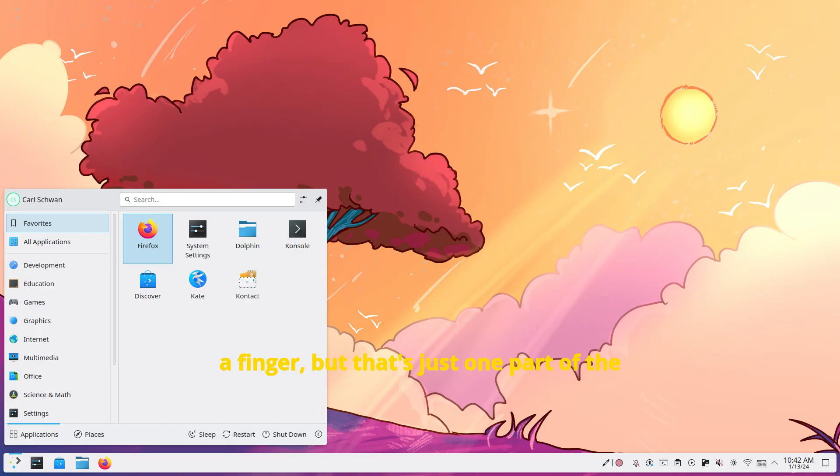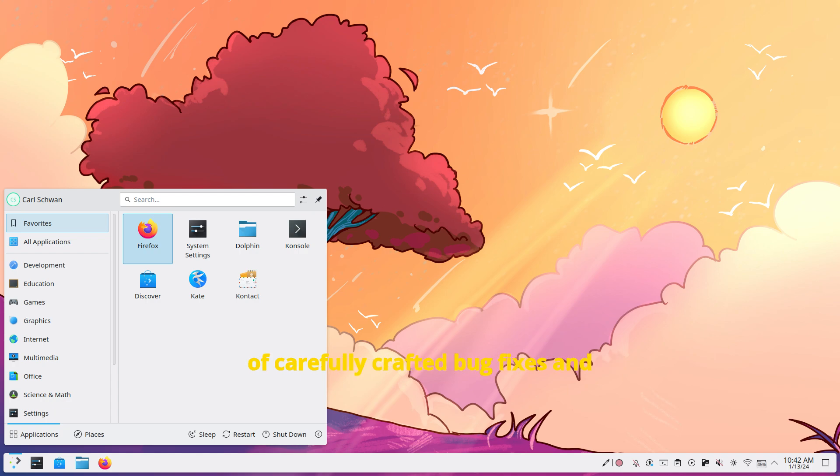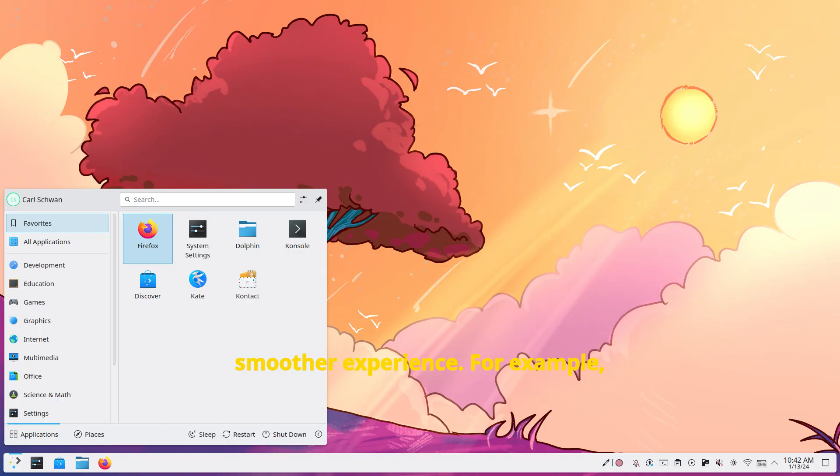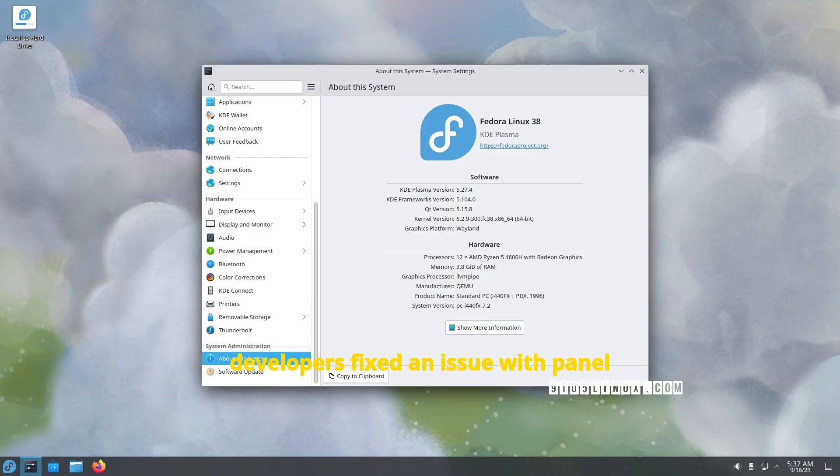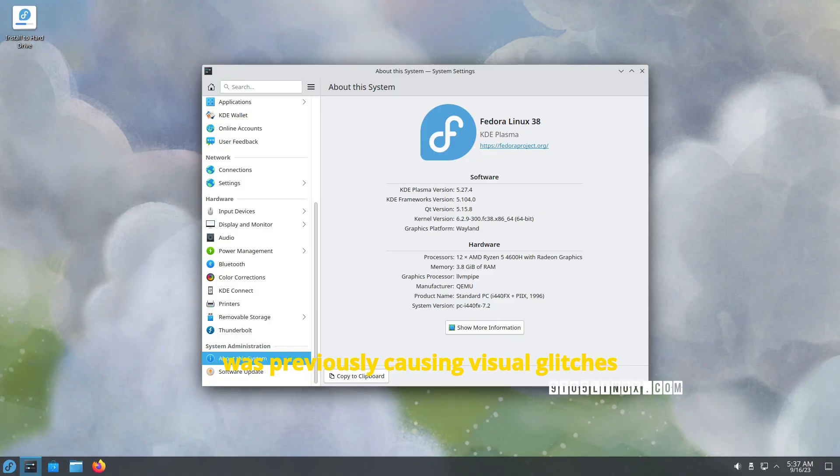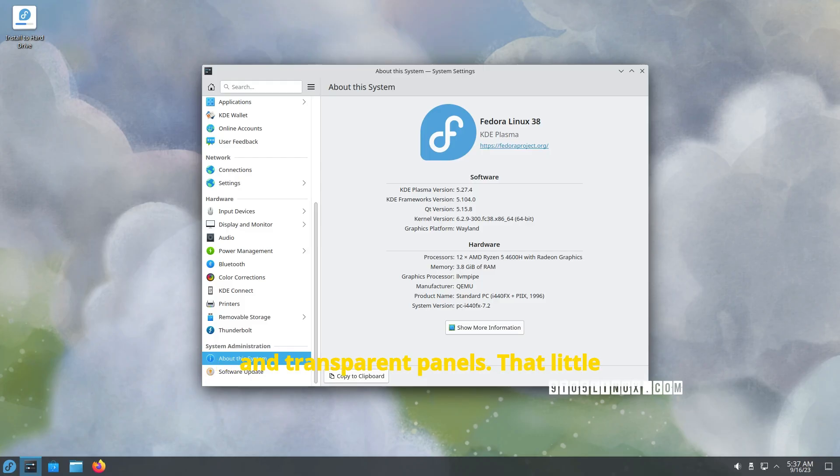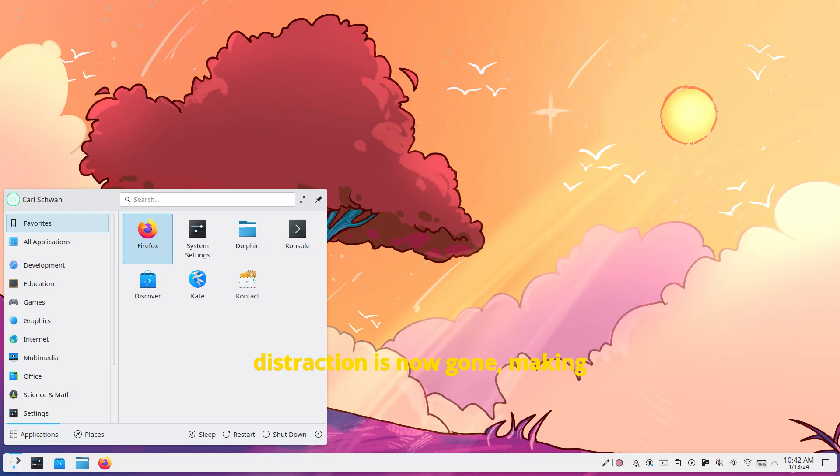But that's just one part of the picture. This update brings a collection of carefully crafted bug fixes and refinements that add up to a noticeably smoother experience. For example, developers fixed an issue with panel shadows during blur transitions, which was previously causing visual glitches when moving between blurred backgrounds and transparent panels. That little distraction is now gone, making transitions feel more fluid and intentional.